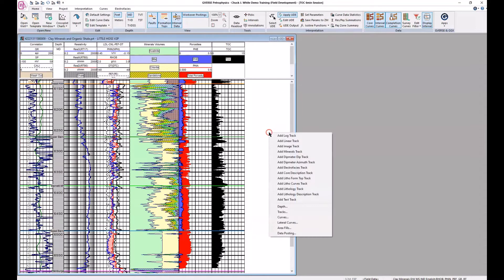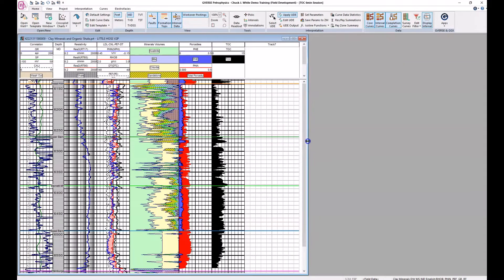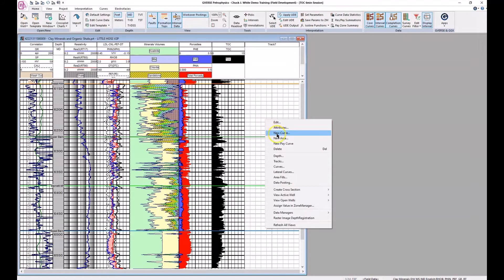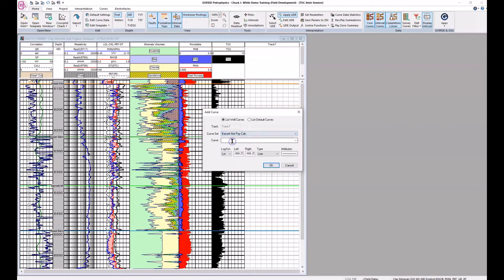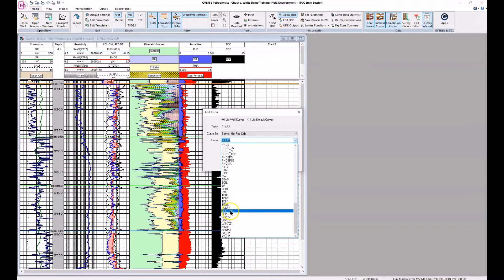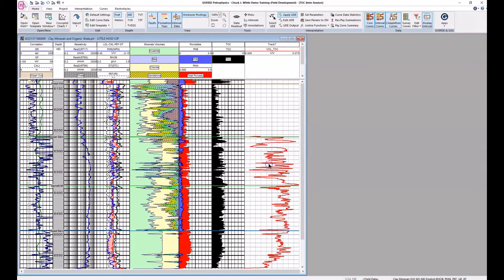While we're in GeoVerse Petrophysics, let me introduce the new curve set independence feature. In this blank area, I'm going to create a new linear track and add a new curve. Instead of just coming from the field data, we now have choices — we can choose any other curve set. I'm going to choose the Barnett net pay calculated curve set and the curve within it, the volume of TOC, and change the attribute of the curve itself. This curve is being displayed from the separate curve set from the field data at its native step rate.